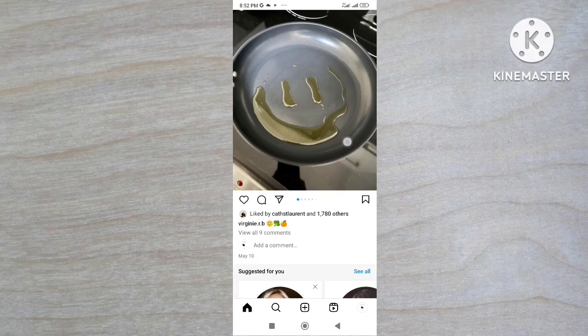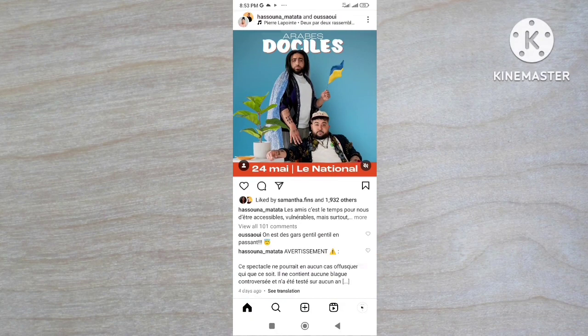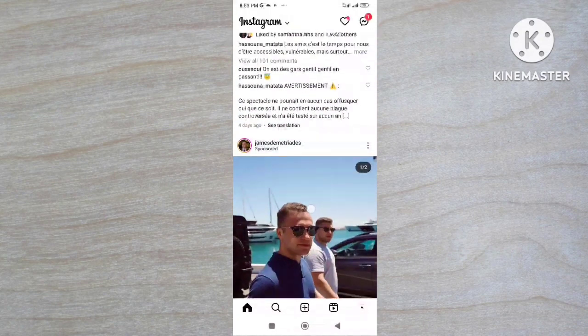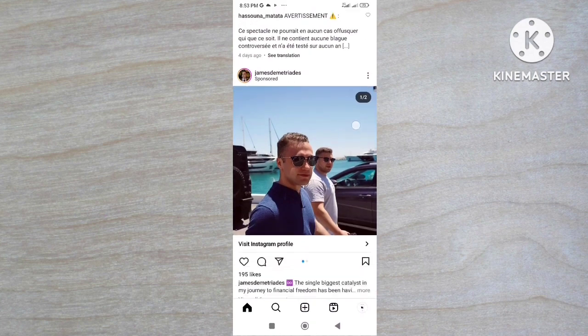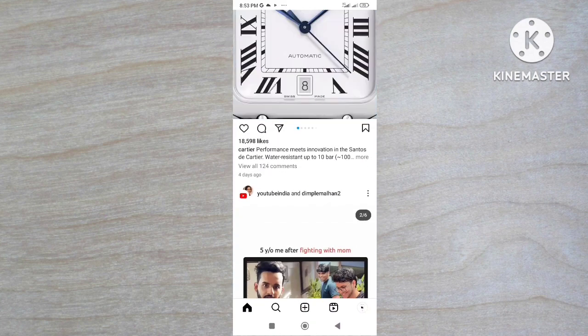Hey there, welcome back to my channel. In this video I'm gonna show you how to see any Instagram profile photo.